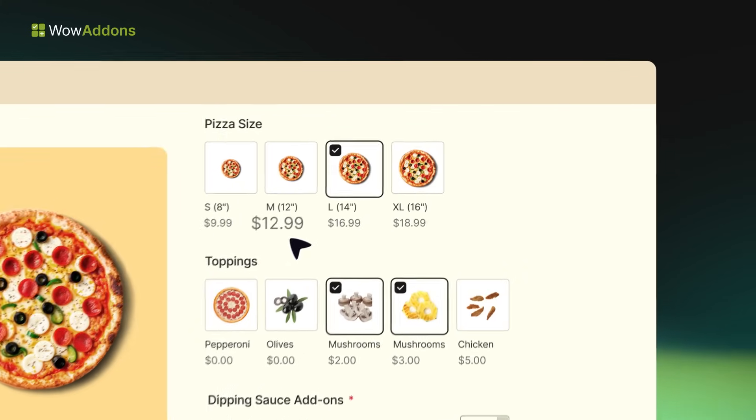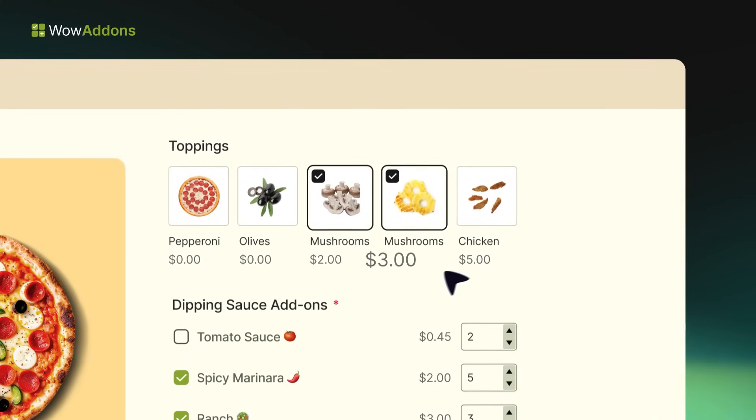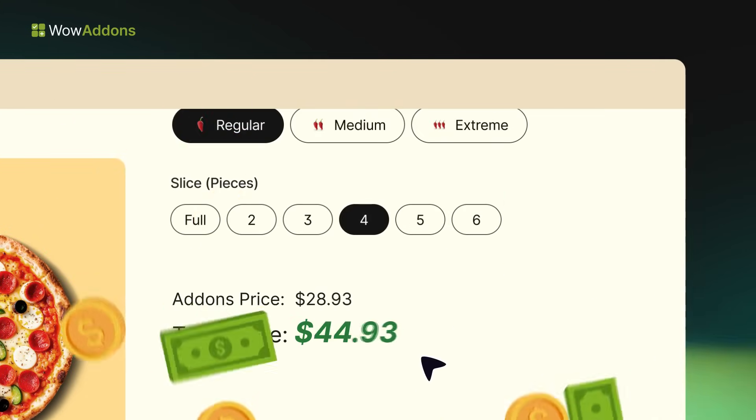That's not all. You can also charge extra for additional options and increase the order value.